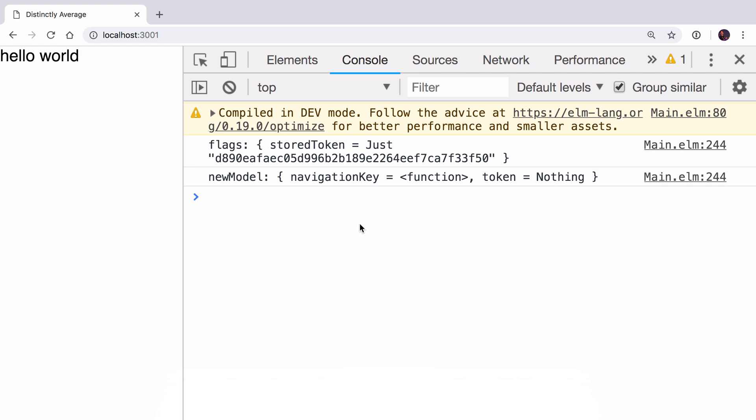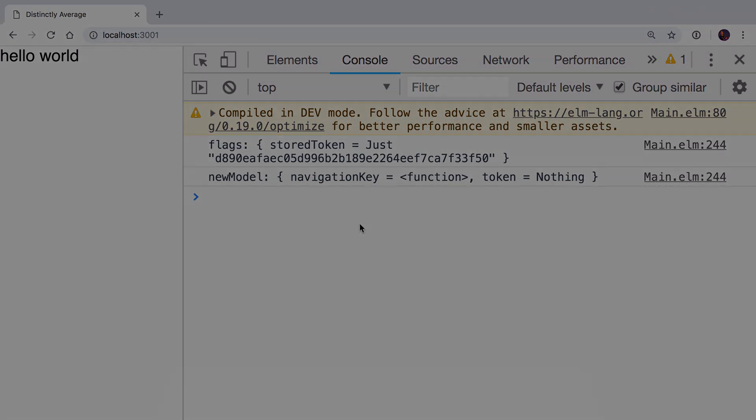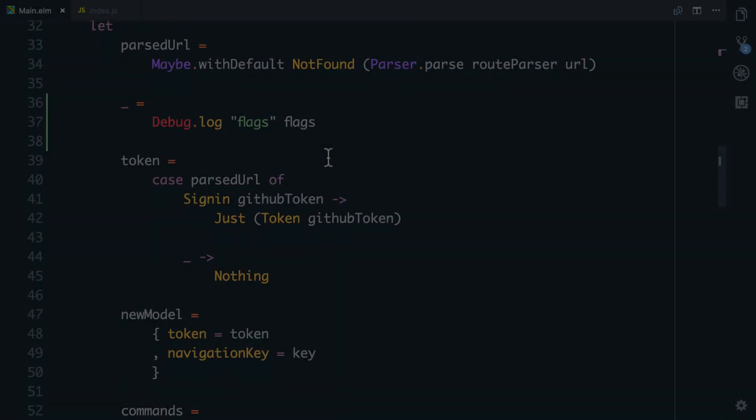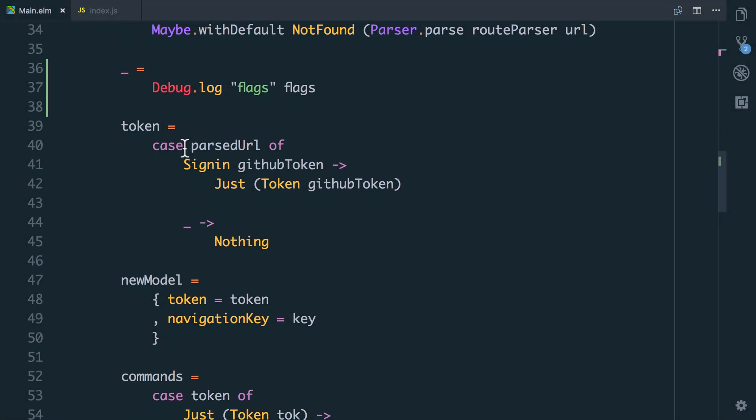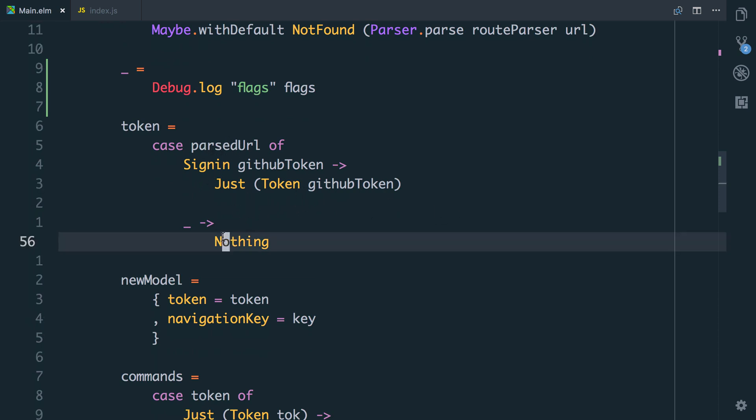We need to say if the user's on a sign-in route, we'll try and pull the token out of their URL. Else, we'll see if they've got one in the flags that we can use instead. In our init function here, we have this token where we pull out the token. We say if the URL is the sign-in URL, we grab the token. Else, we do nothing. This nothing needs to change. Now we actually need to check our flags and see if we have a token there.